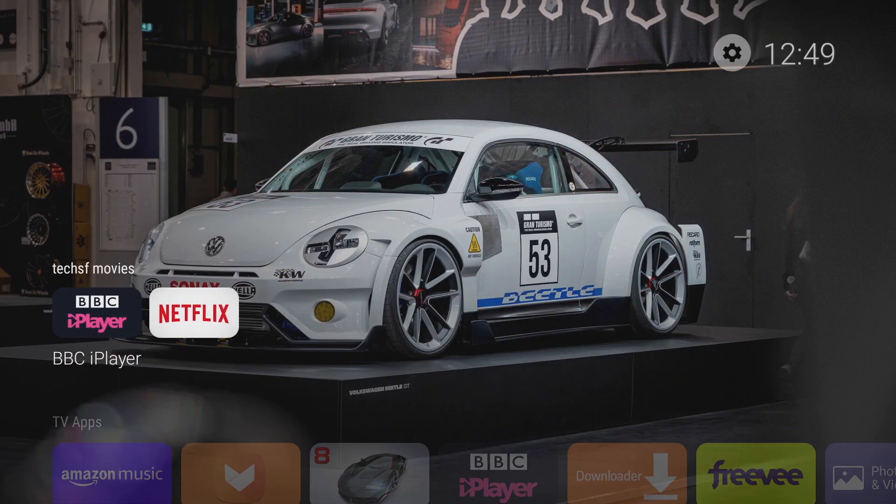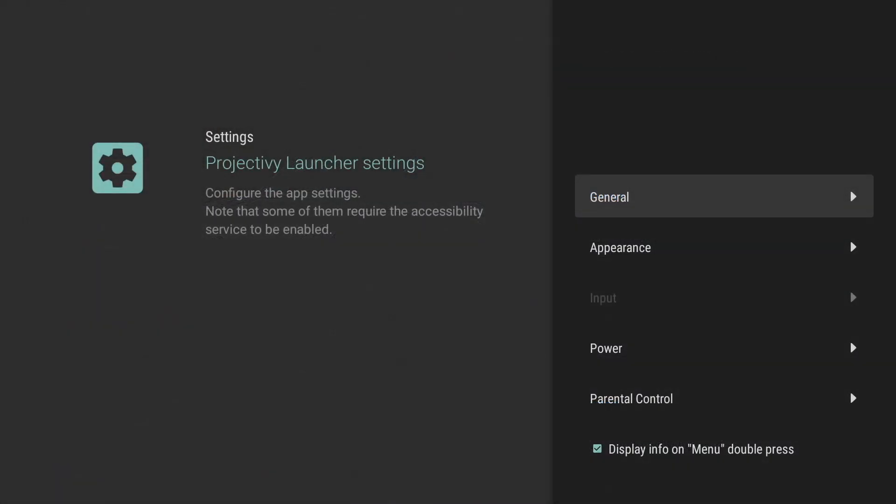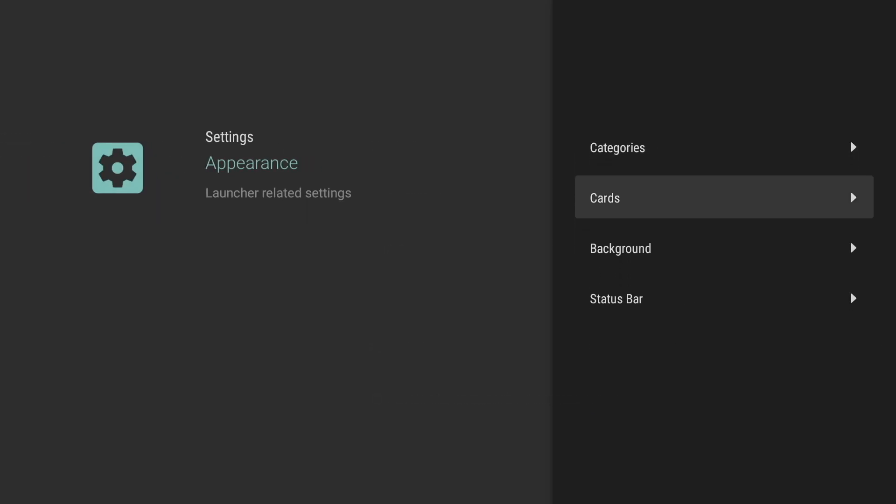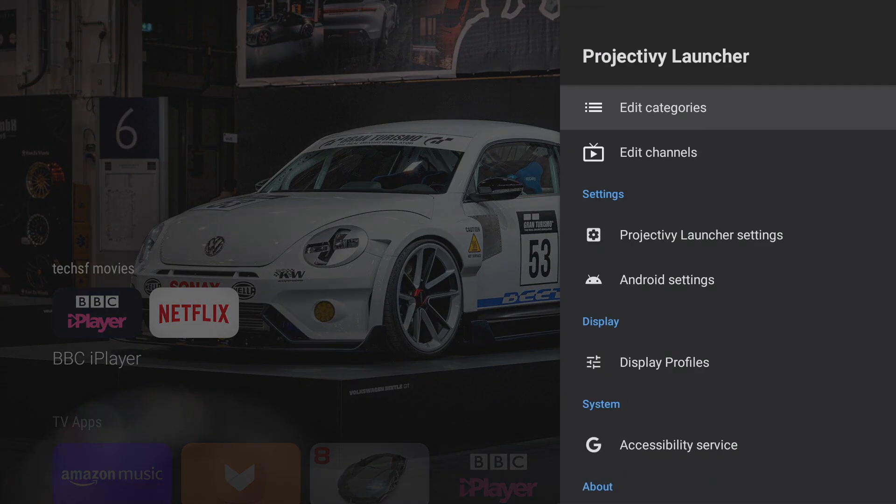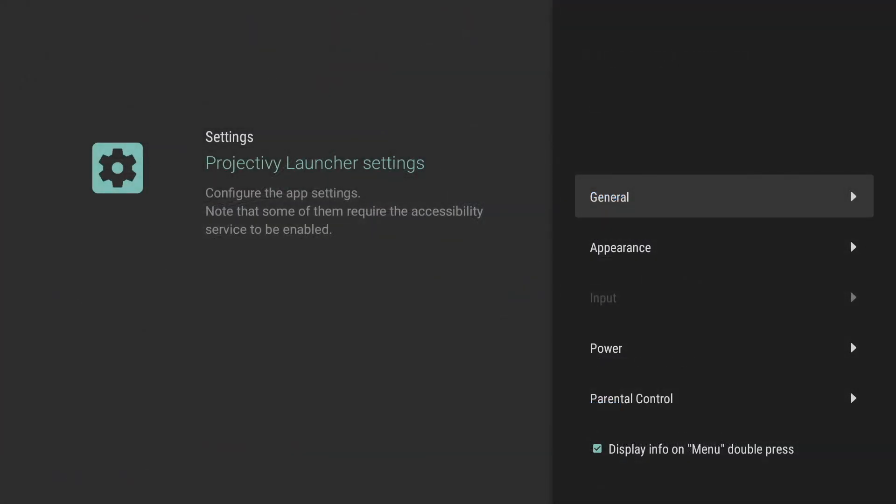Now there's also a few other things that this launcher can do just head back into the settings project iv launcher settings scroll down to appearance and right down to the bottom you've got status bar now from here we can choose to show the system status bar show the time which is definitely a handy option to have.